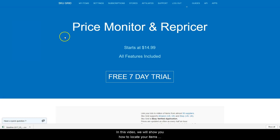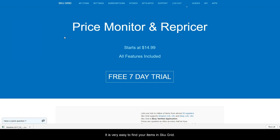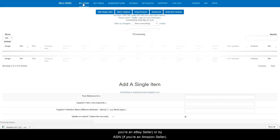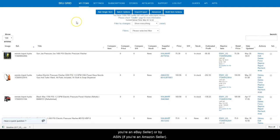In this video we will show you how to locate your items within your SKUGrid account and process an order. It is very easy to find your items in SKUGrid. We find it most efficient to search by eBay item ID if you are an eBay seller, or by ASIN if you are an Amazon seller.